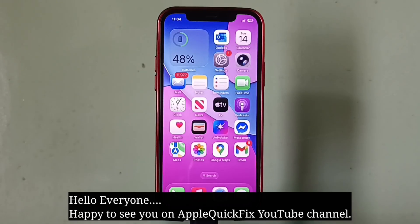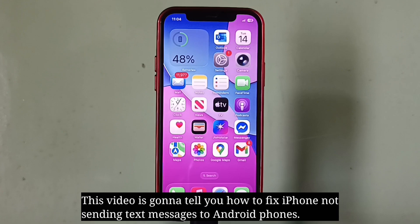Hello everyone, happy to see you on Apple Quick Fix. This video is going to tell you how to fix iPhone not sending text messages to Android phones.